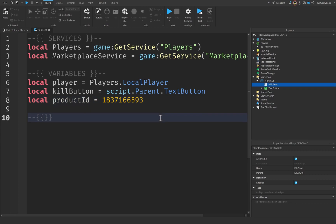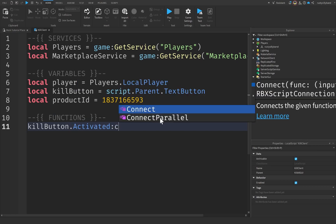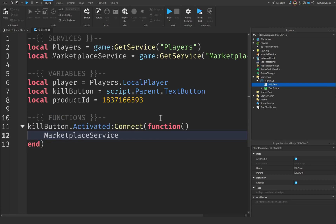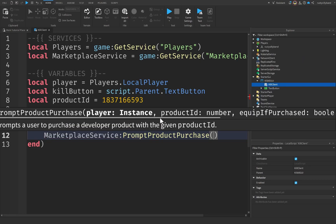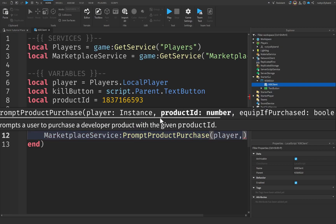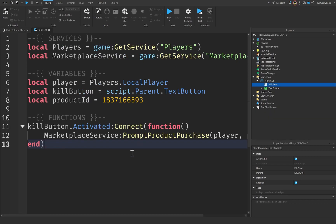Now let's create another comment for our functions. We're going to say killButton.Activated and connect a function. Inside, we're going to say MarketplaceService:PromptProductPurchase, which will prompt the purchase of our Kill All Players dev product to the player whenever they click the kill button. We take the player as who to prompt, and the productID of the product to sell.